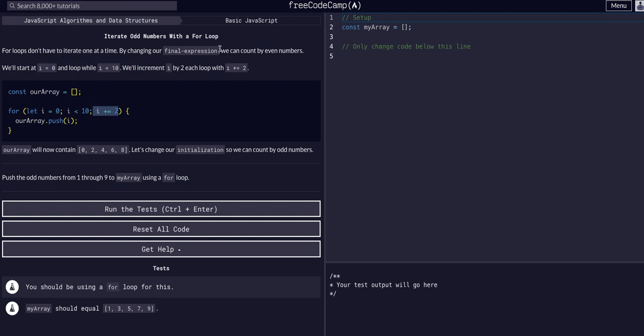So we can change that. We can even count by even numbers. So we'll start i at 0. We can loop while i is less than 10, and we can increment i by 2 each loop with i plus equals 2. So as we know, this is the same as saying i equals i plus 2, plus equals.